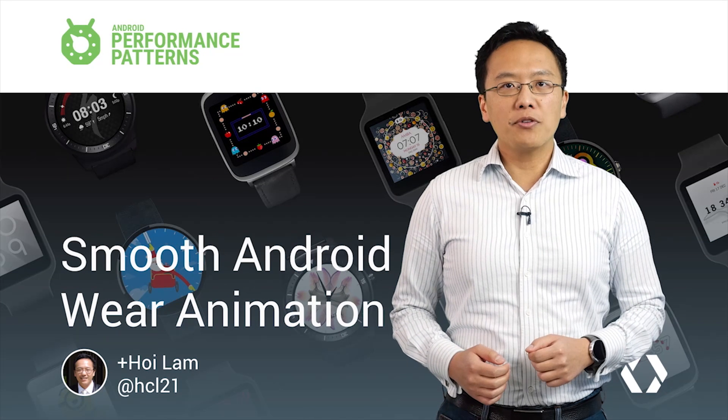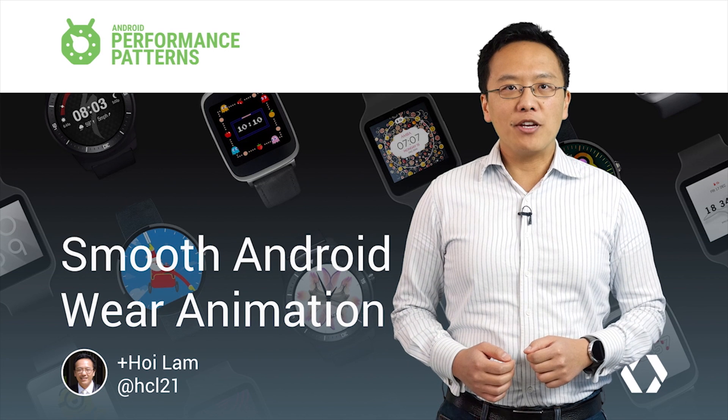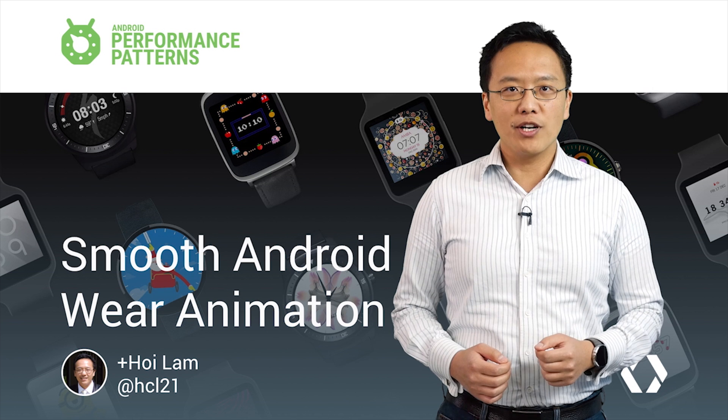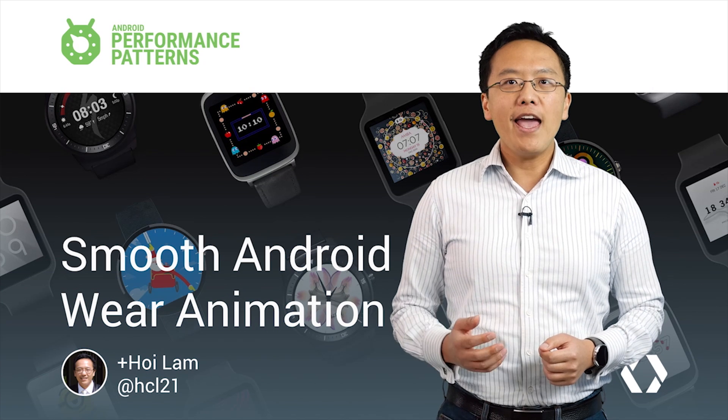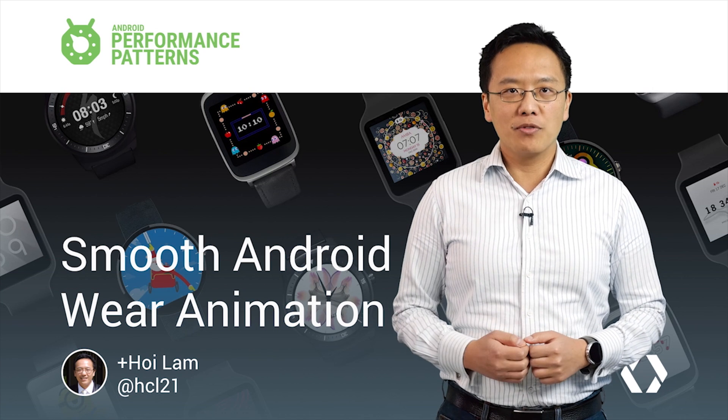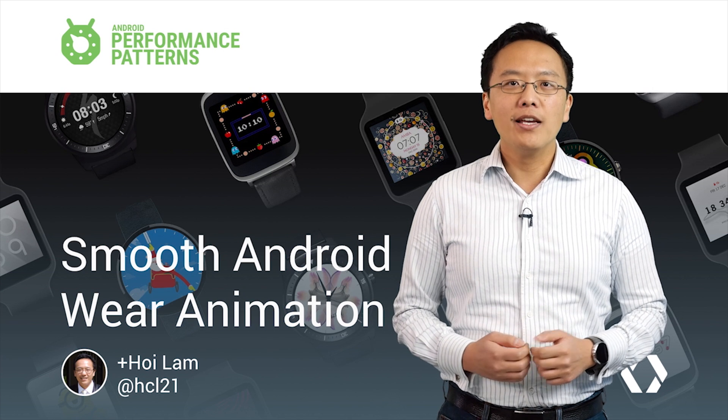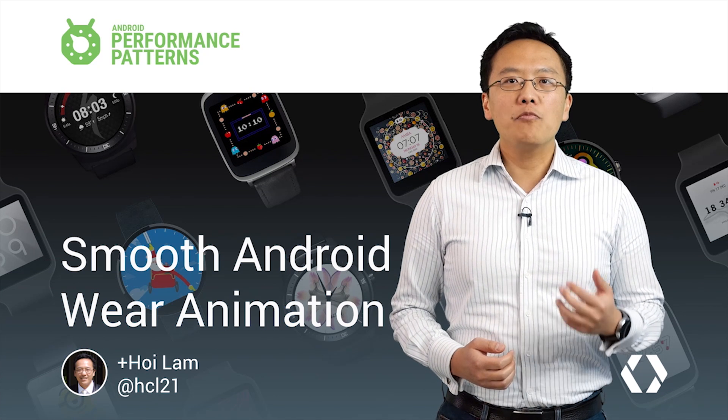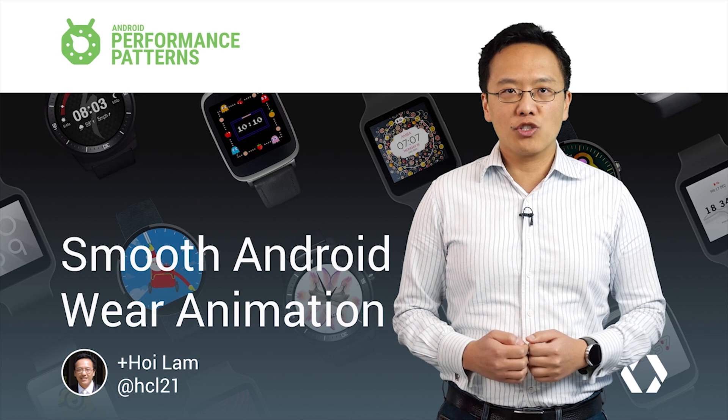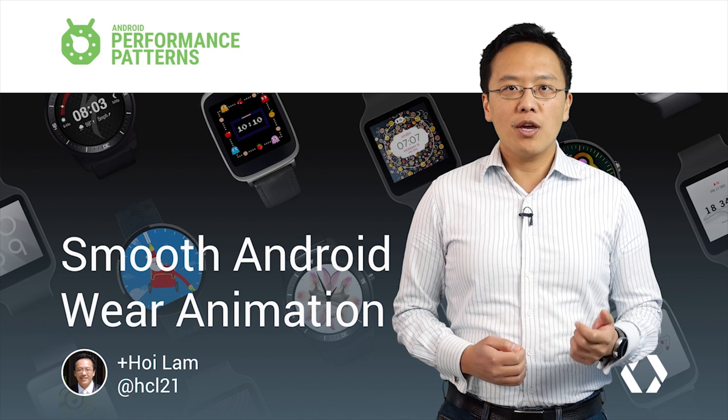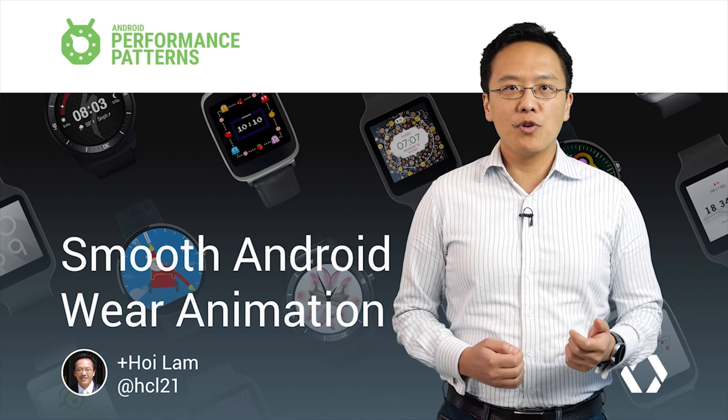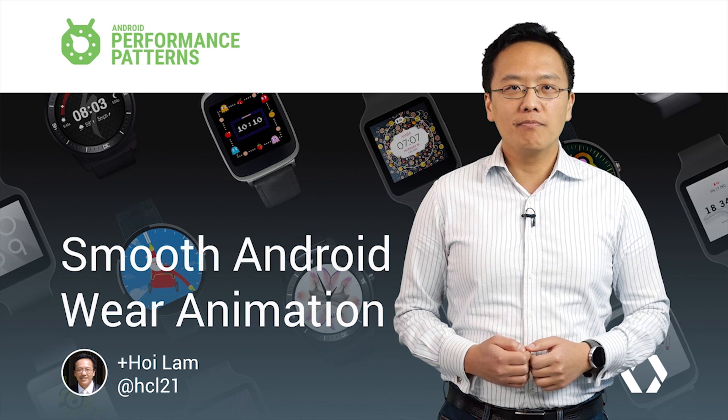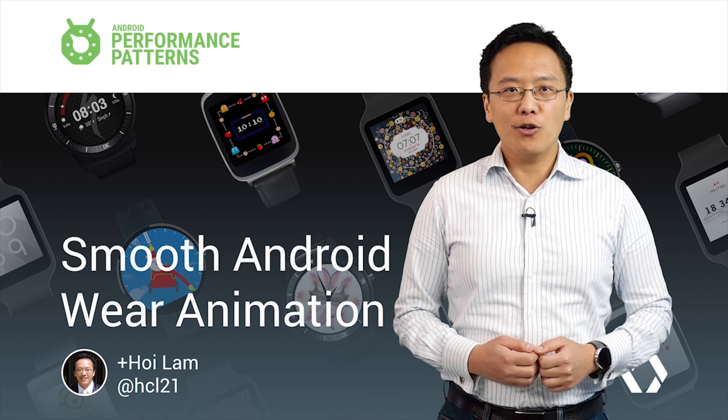Do you want your material design-inspired animation to be buttery smooth on the user's wrist and have the bonus of being power efficient as well? I'm Hoi Lam. With a few simple but not always obvious tricks, you can make your apps run smoothly without straining the battery. Let's take a look.